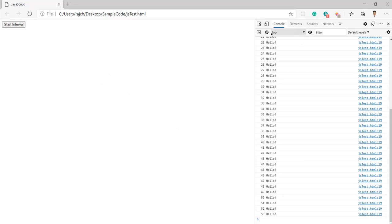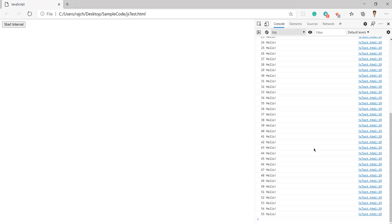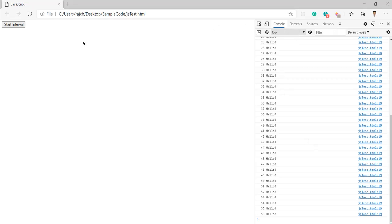It is still keeping coming - 55, 56. Let me clear this and refresh this page first. I have refreshed this page again.